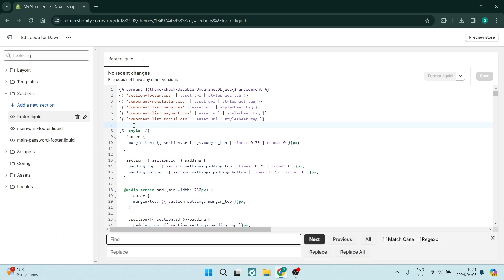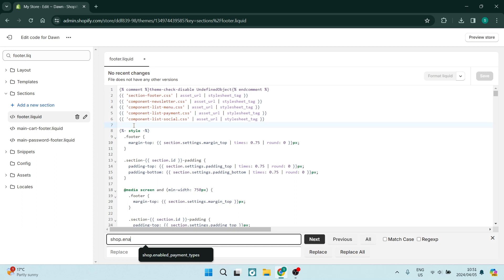Once you've done so, you want to type in shop.enabled_payment_types.